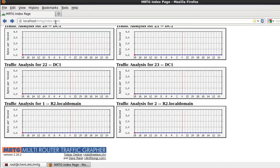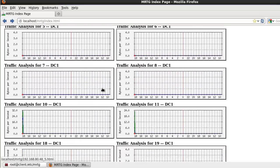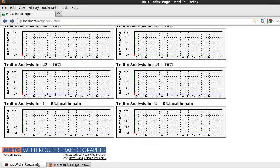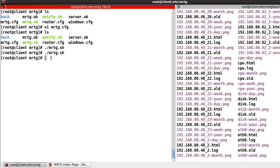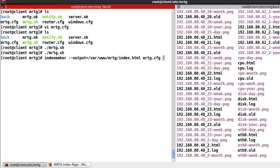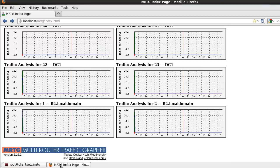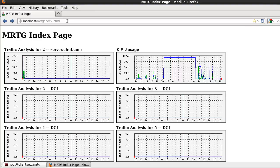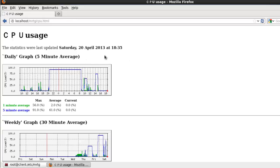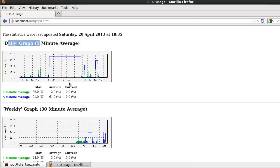Okay, let's go back. I'm looking — okay, index. Let's try — index. Run indexmaker output /var/www/mrtg, index.html, and the MRTG config file. And allow. After that, service httpd restart. Okay, let's try to reload. So here, find the CPU. Let's reload — so this one is the daily graph and yearly graph.